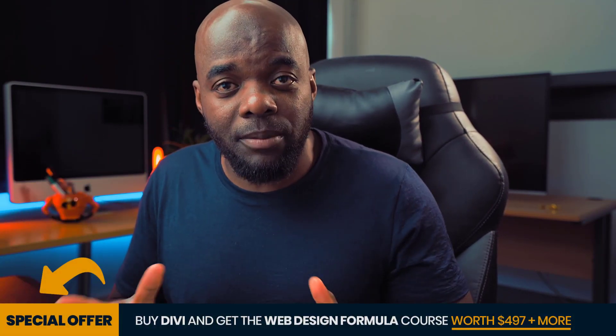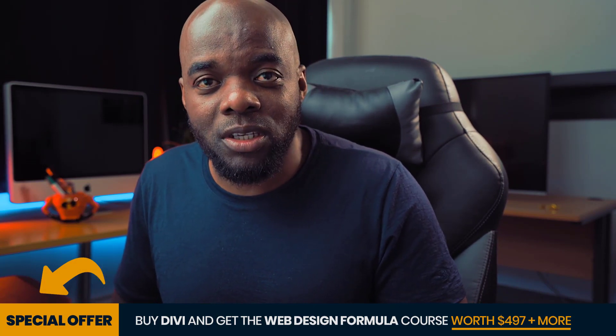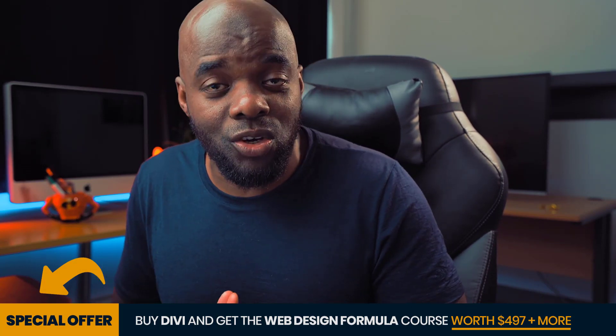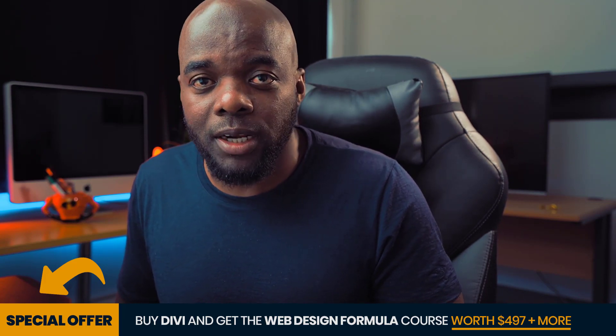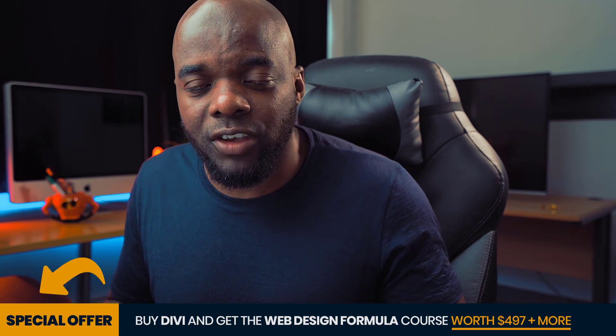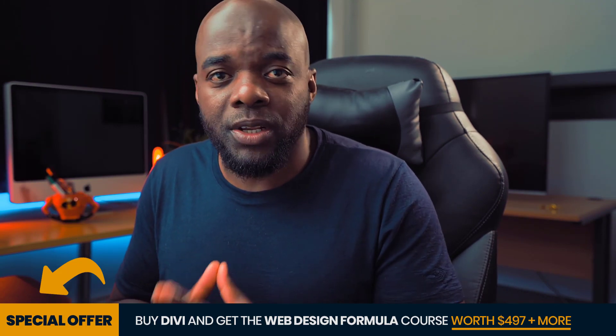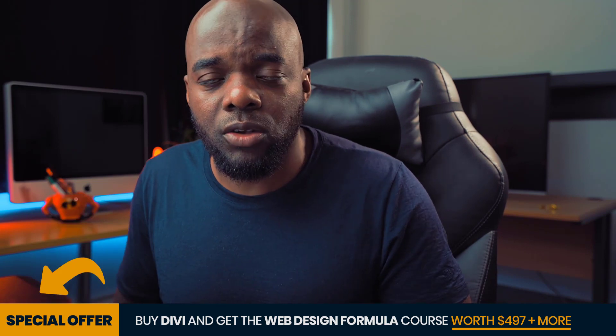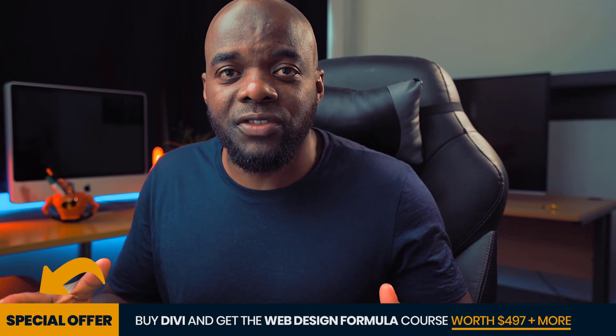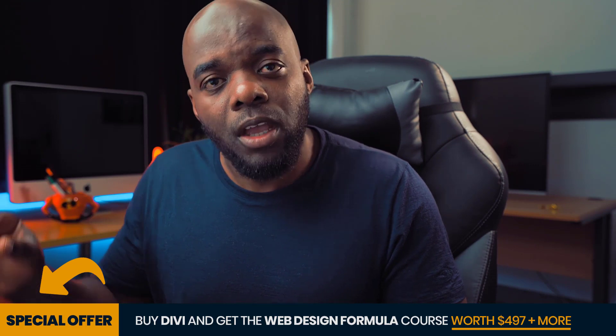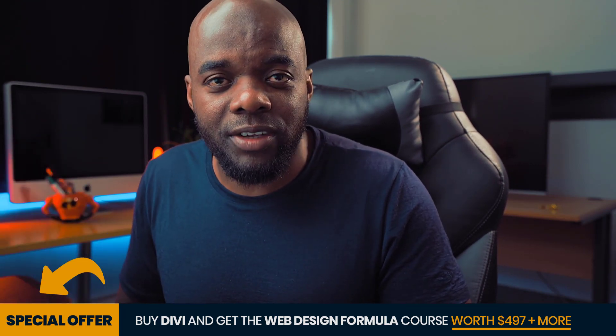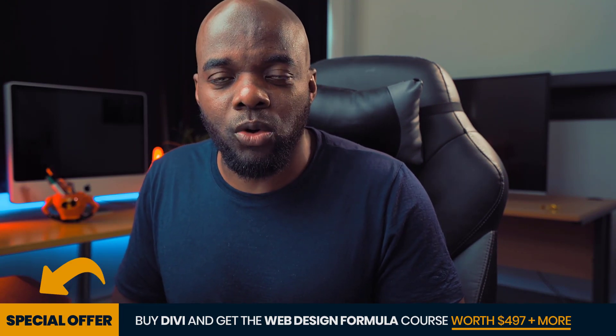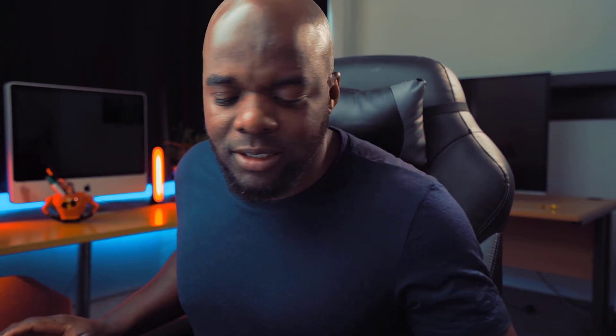Before we get started, I'd like to remind you that if you buy Divi using my affiliate link, you will get access to my bonus, which is a course that teaches you how to design websites professionally called the Web Design Formula. This course will teach you everything that you need to know about Divi and also all the core principles of design. All you have to do is to buy Divi using my affiliate link in the video description below. Once you've done that, go to funnelstoincome.com. On the bottom right, there is a chat bubble. Just leave me your receipt number and I will give you access to the full course. Without wasting a lot of time, let's dive in and let me show you how to use Gutenberg and Divi.